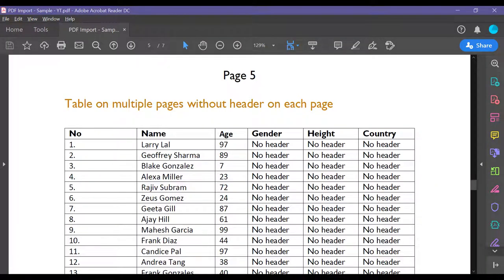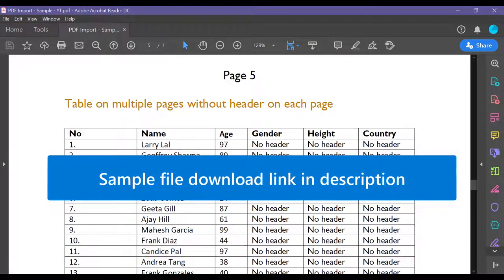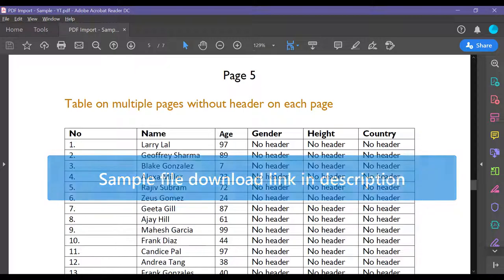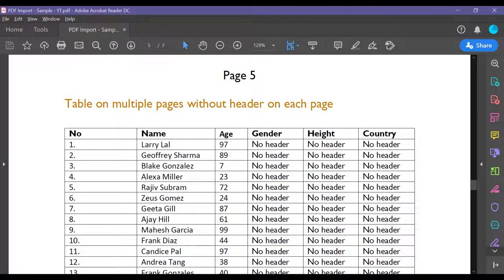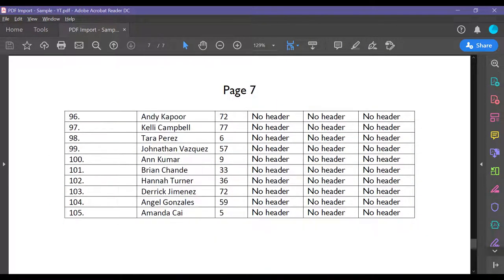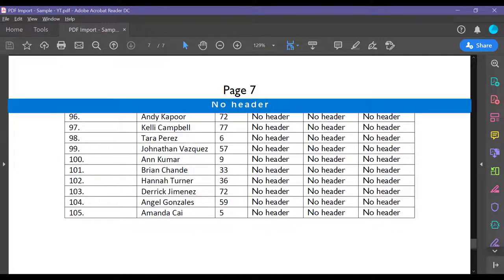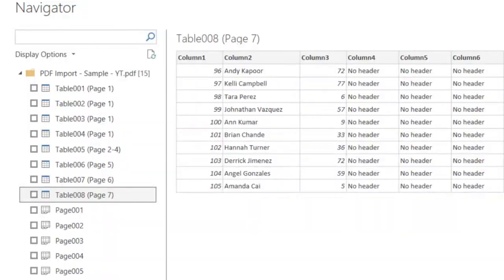In the earlier video we had a table which was cutting across three pages, page 5, 6 and 7. That table does not have header, so when you import it in power query, it is going to be imported as three separate tables.